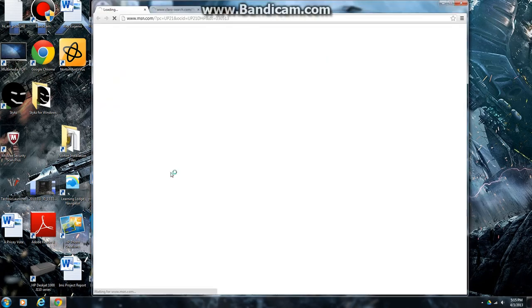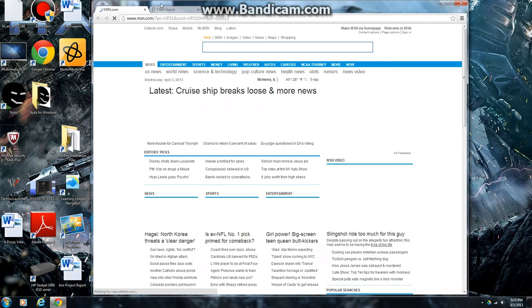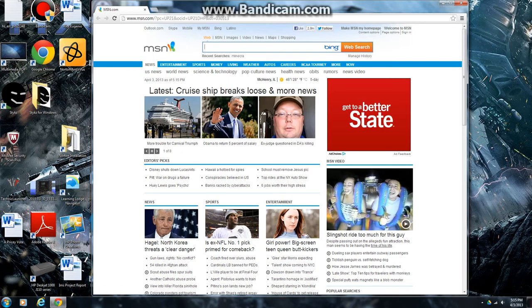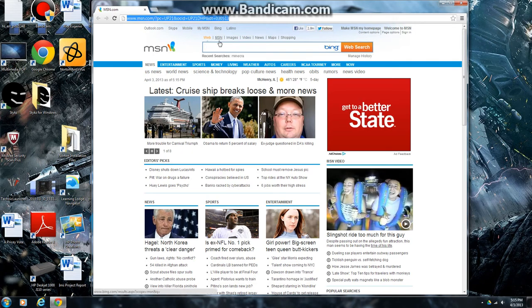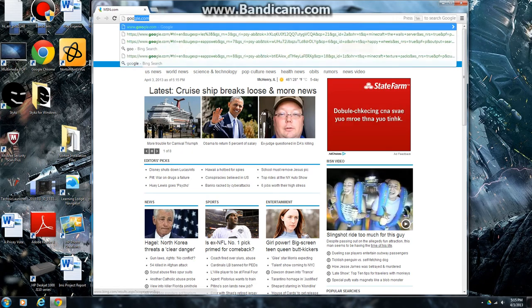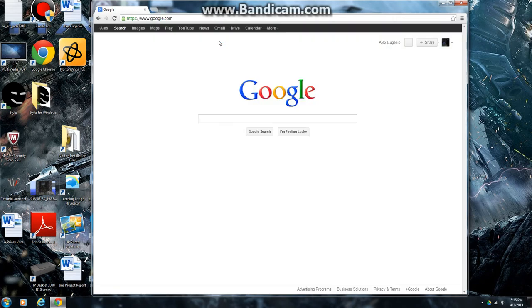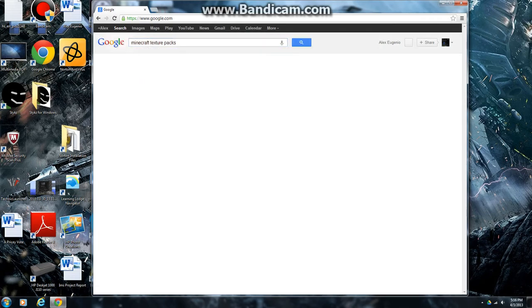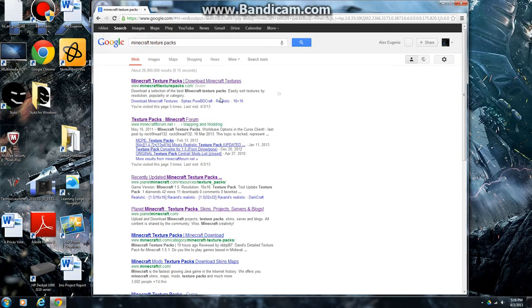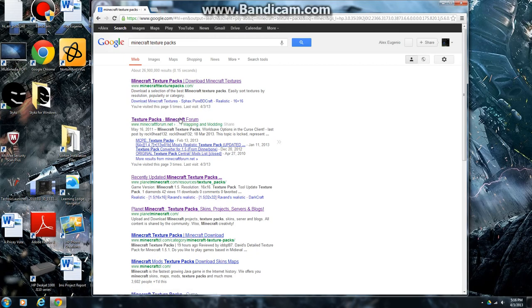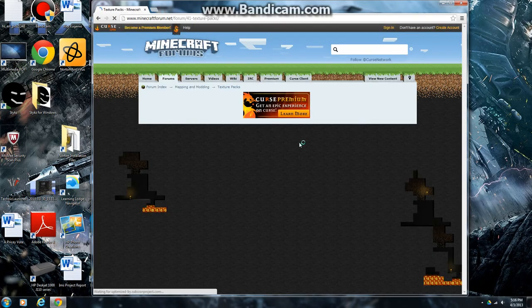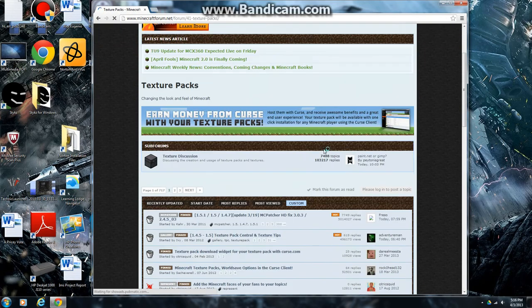Open your Google Chrome or Internet Explorer, go to www.google.com, type in Minecraft Texture Packs, you can click on any website, but I just like going to Minecraft Forums because it seems easier for me.